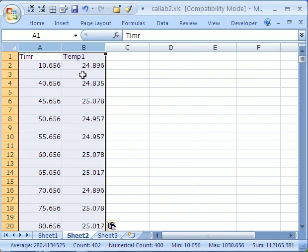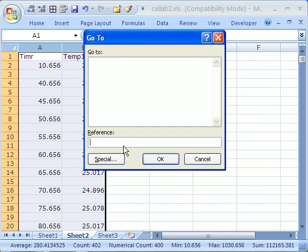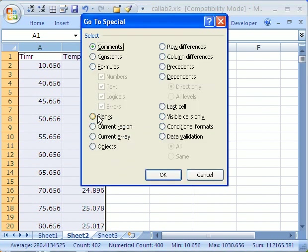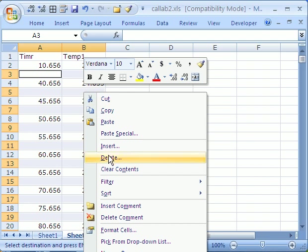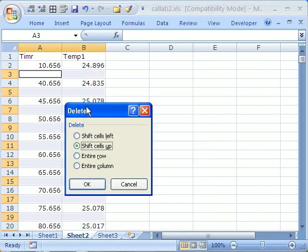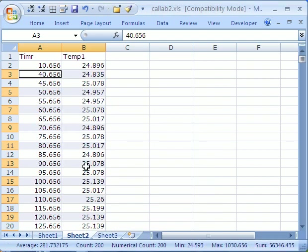And then I'm going to highlight the column, and I'm going to hit the F5 key, which is go to. And then I'm going to hit special, and I'm going to say blanks. This highlights all the blanks. Very carefully, I'm going to right click one of the highlighted cells and delete. It says, do you want to shift cells up? Okay.